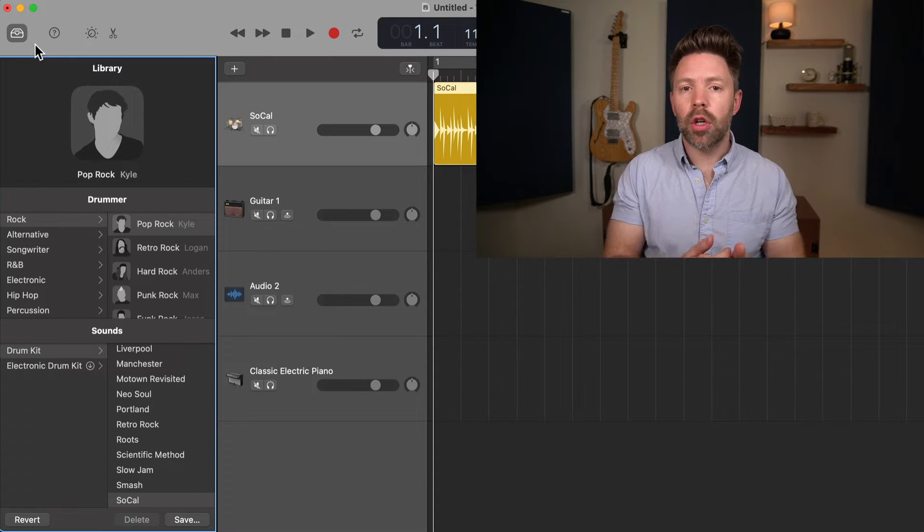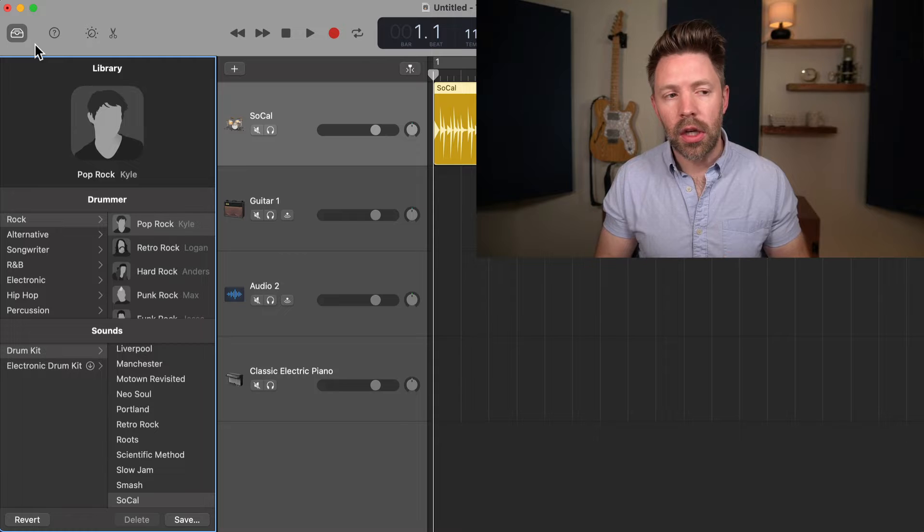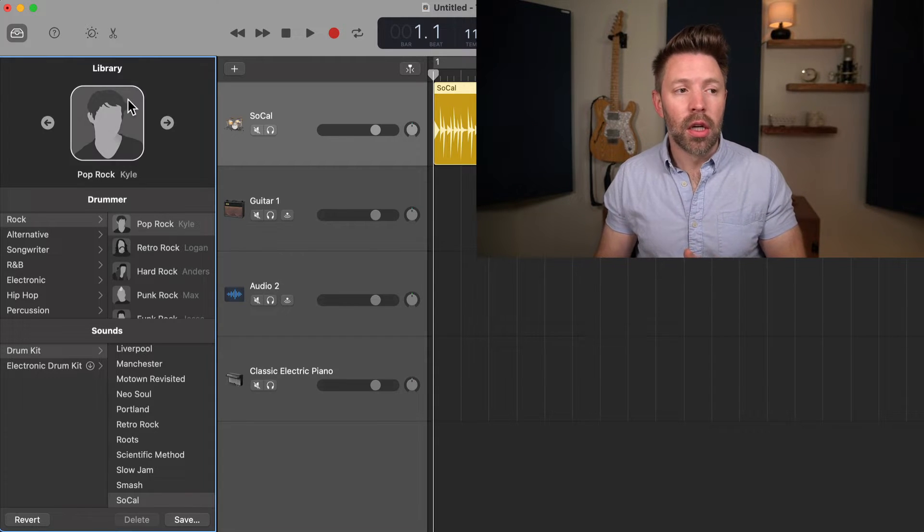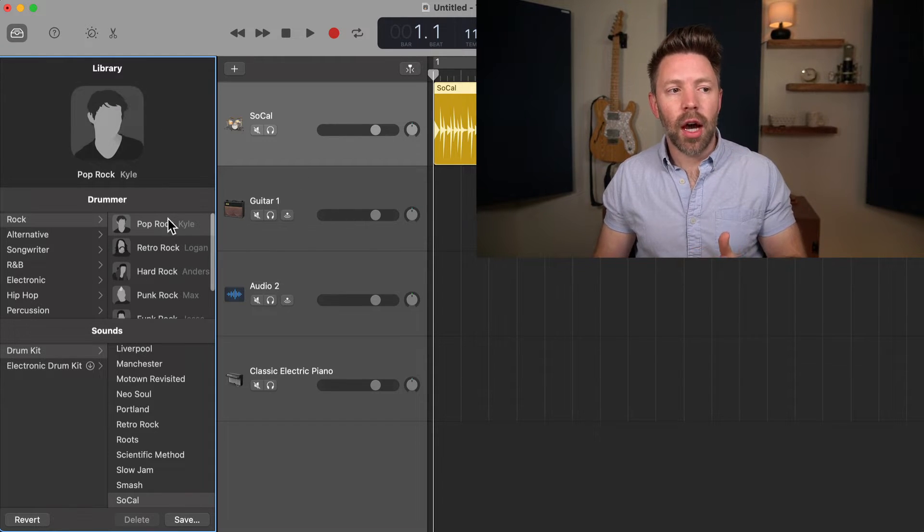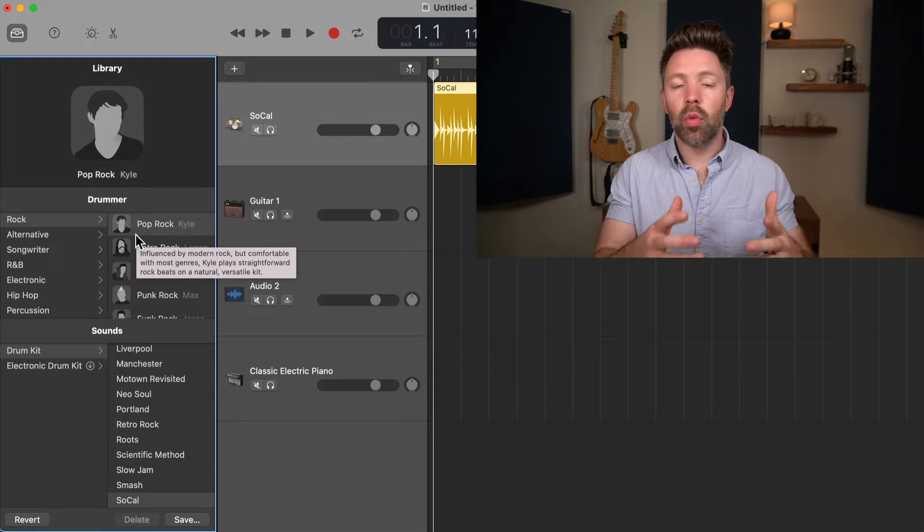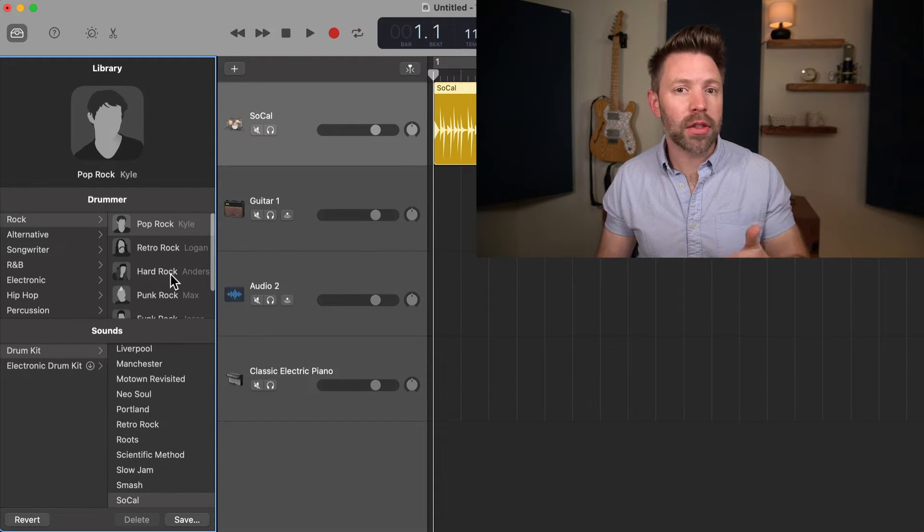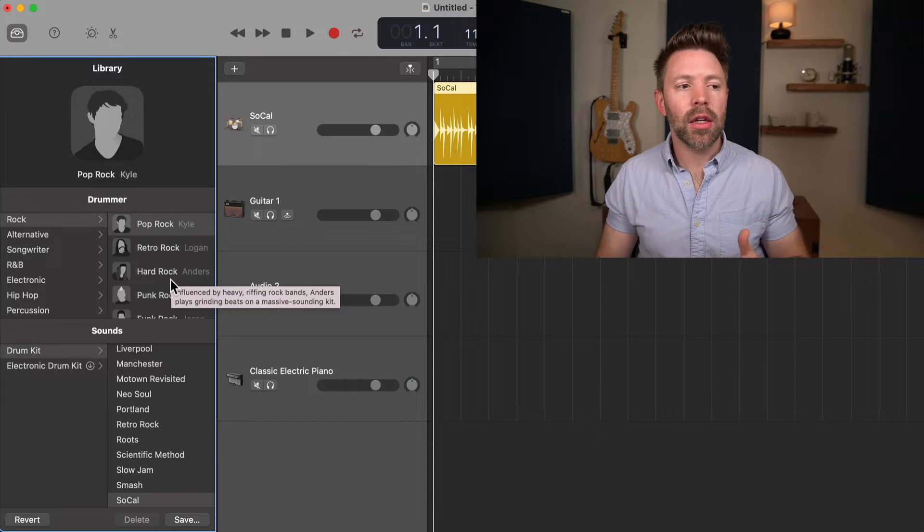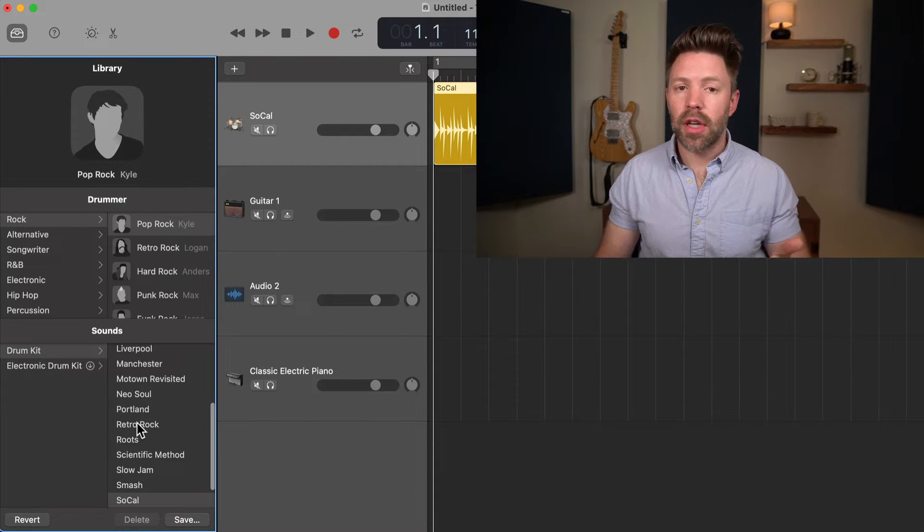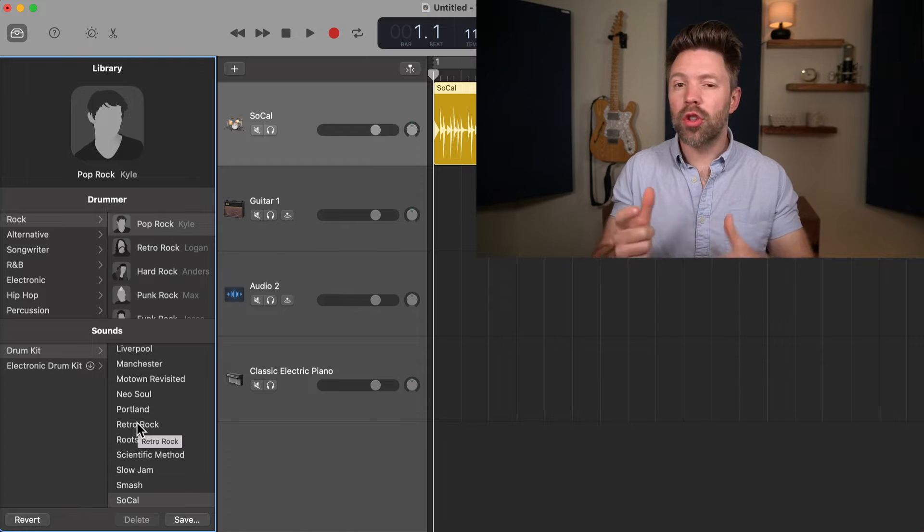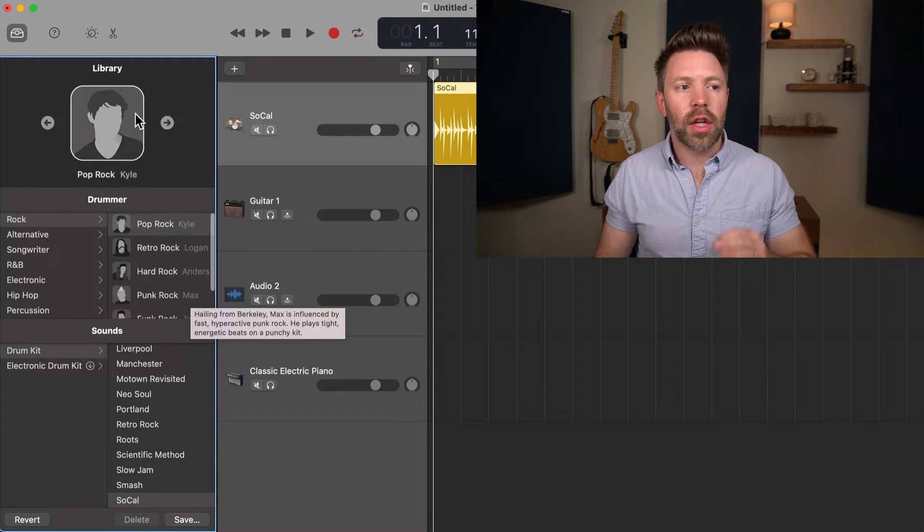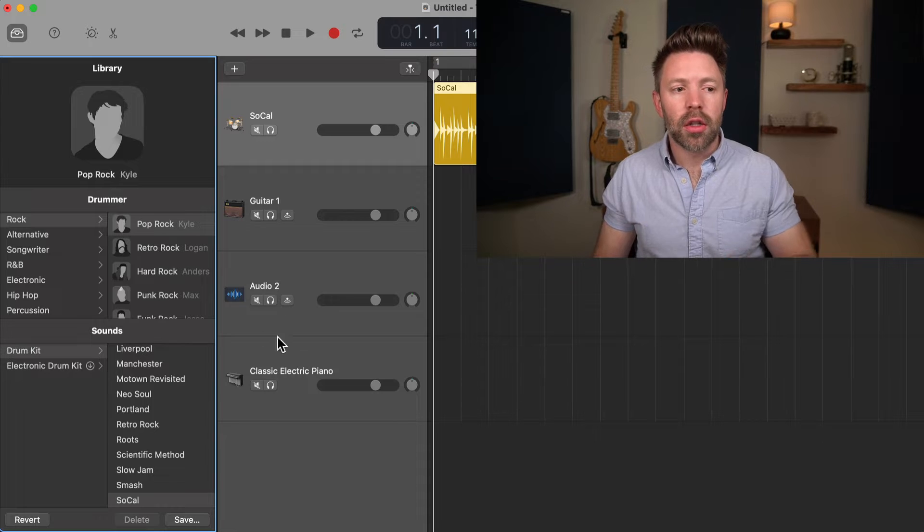How we pull it up is with this button up here, or with Y on the keyboard. Our library window is where we pick our different sounds. It varies depending on which type of track you're on. On a drummer track at the top, you have the drummer select where you can pick which different drummer you want to have play your parts. Each drummer has a different style. And in the bottom, we can pick the different sounds, different sounding drum kits.